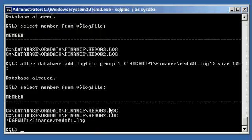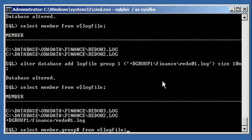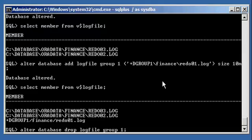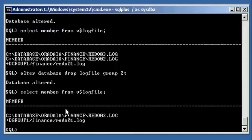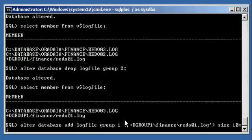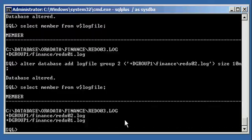We still have two more files to put under ASM control. We drop log file group two: 'alter database drop logfile group 2'. Altered. Group two is not there now. We add it back: 'alter database add logfile group 2 ('+DGROUP1/finance/redo02.log') size 10M'. Now when we select member from v$logfile, we see redo01 and redo02 are under the control of ASM in plus DGROUP1. But redo03 is still on a cooked file system.